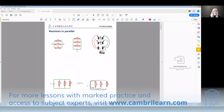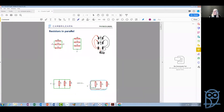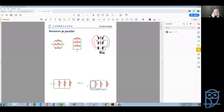We are going to discuss parallel connections of resistors or of any other devices, not necessarily just for resistors. A connection is called in parallel when two devices are connected in parallel, meaning that their two ends — their two contacts — are connected together.